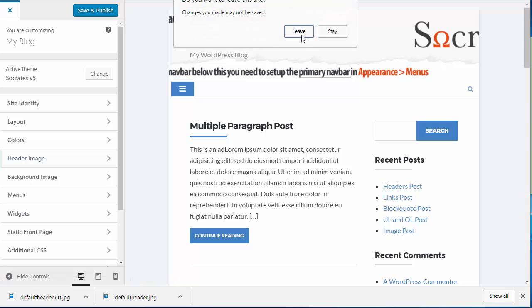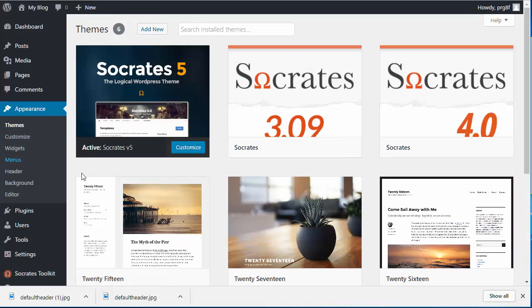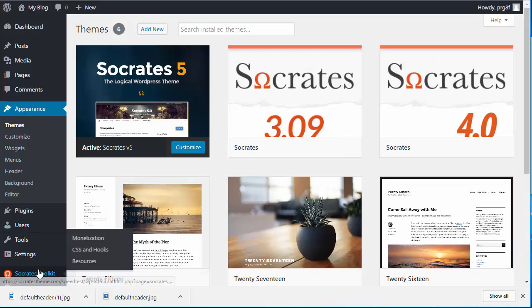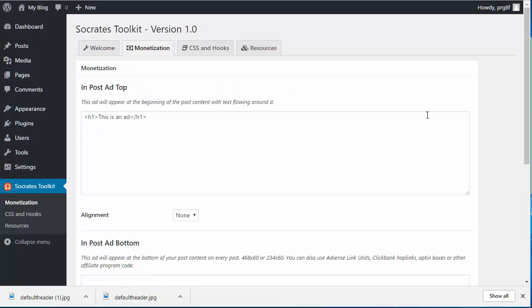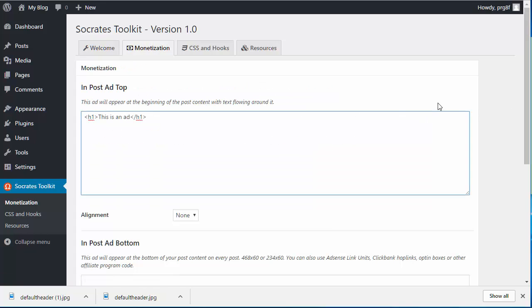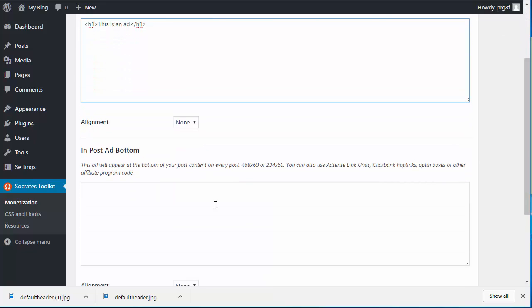And then the other thing I want to mention is that you will need to install the Socrates Toolkit plugin, which is here, and then go to monetization, and then you would paste in your ad code that you had before in Socrates. So here's the in post ad, then the in post ad bottom.